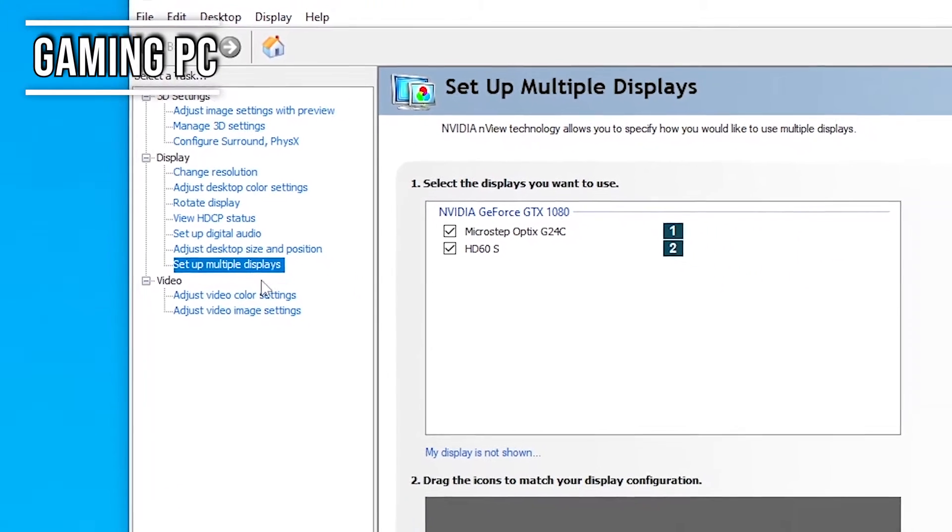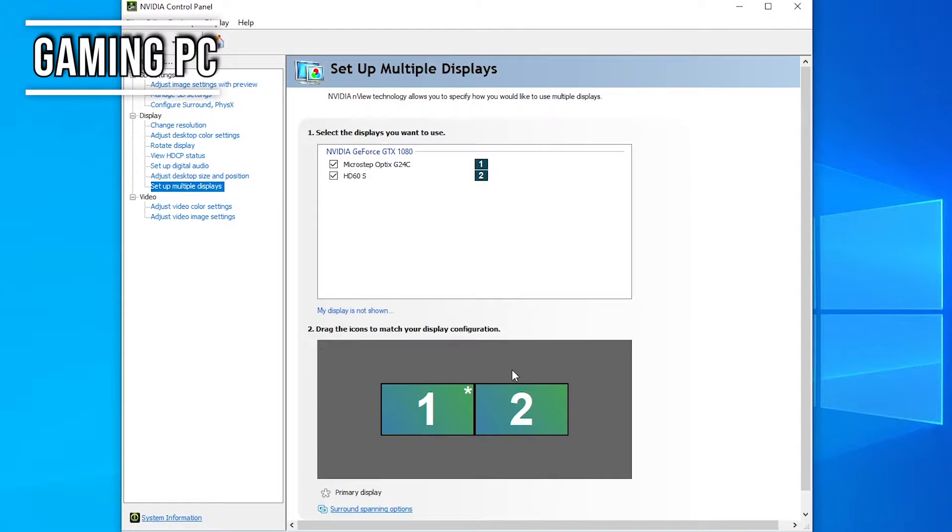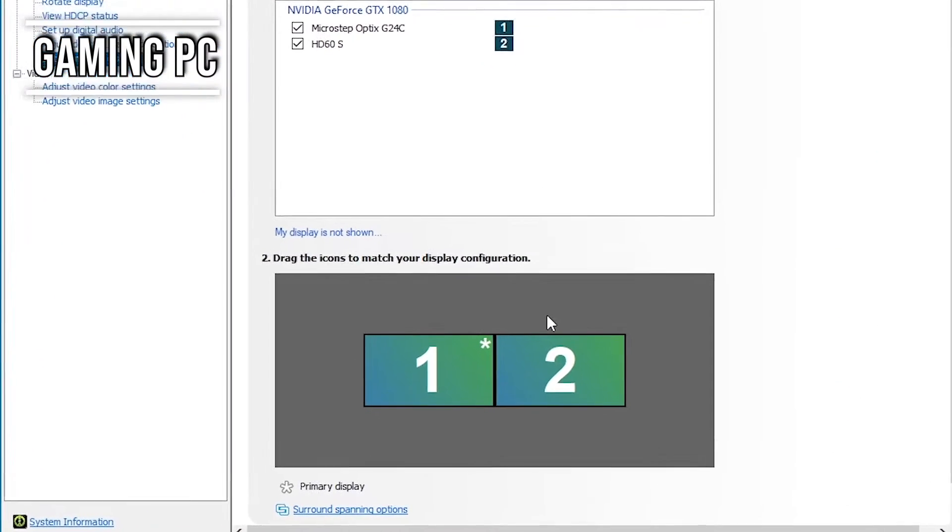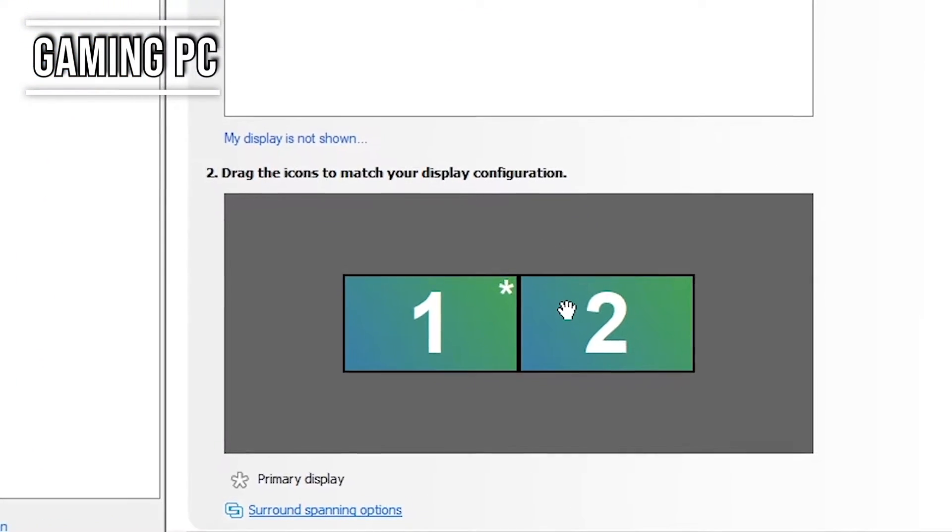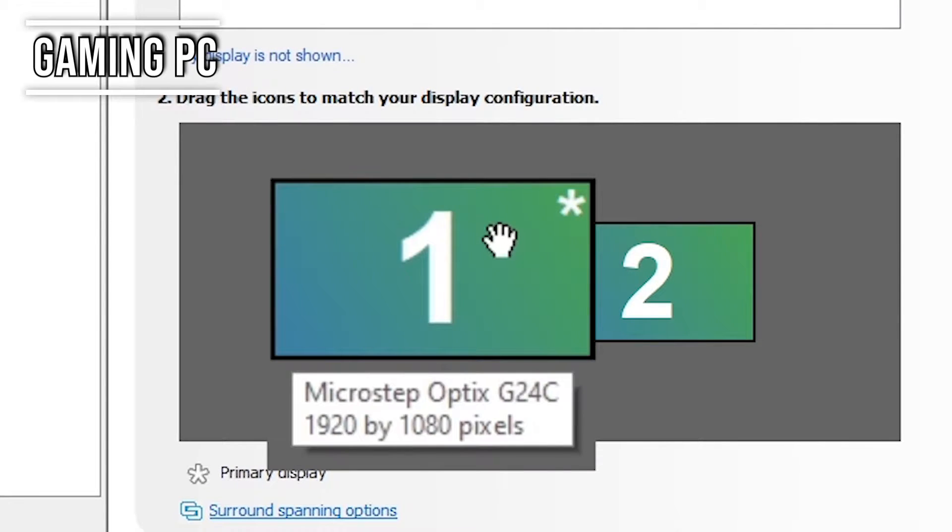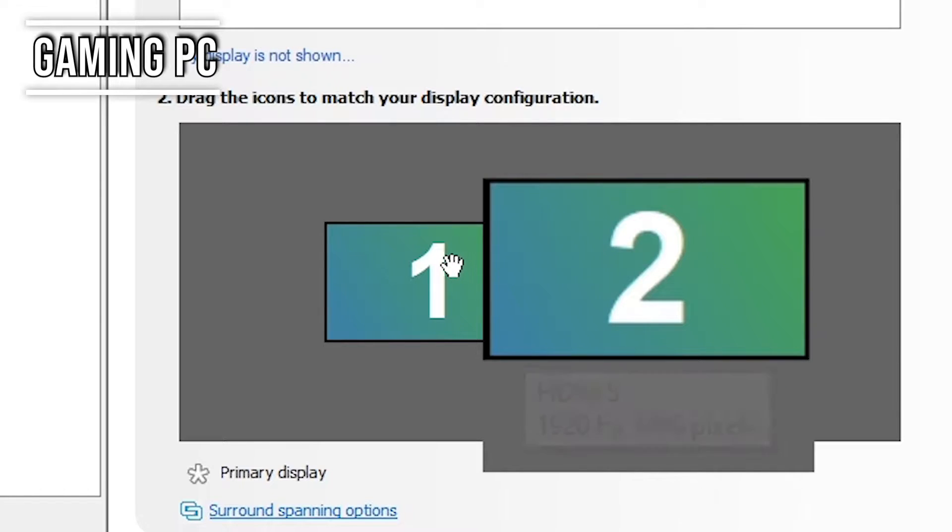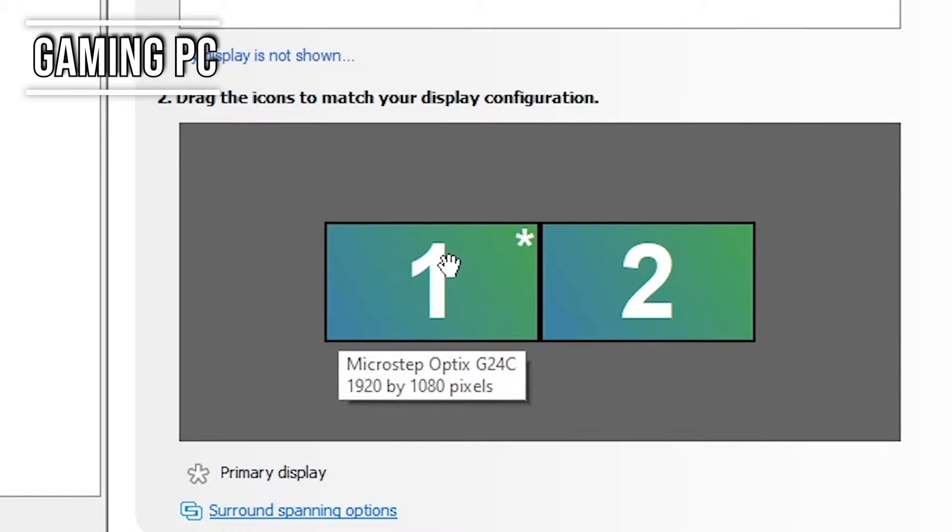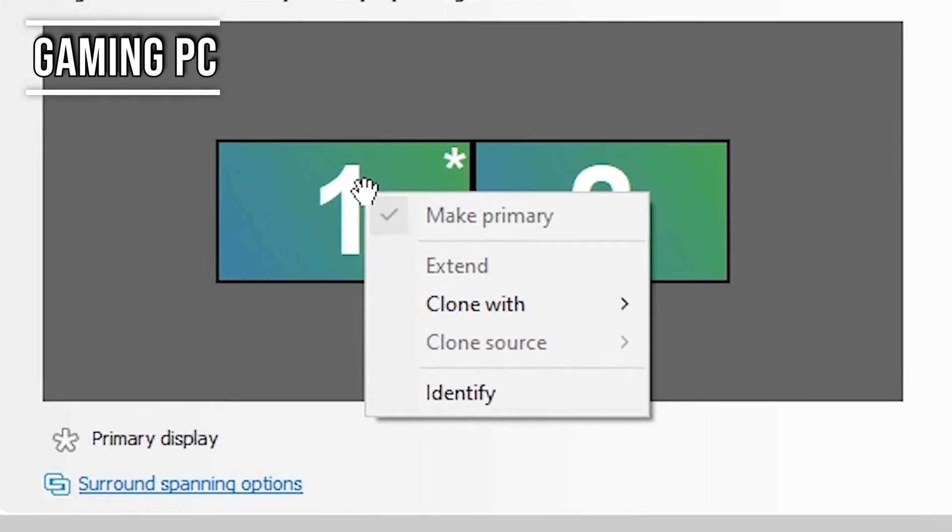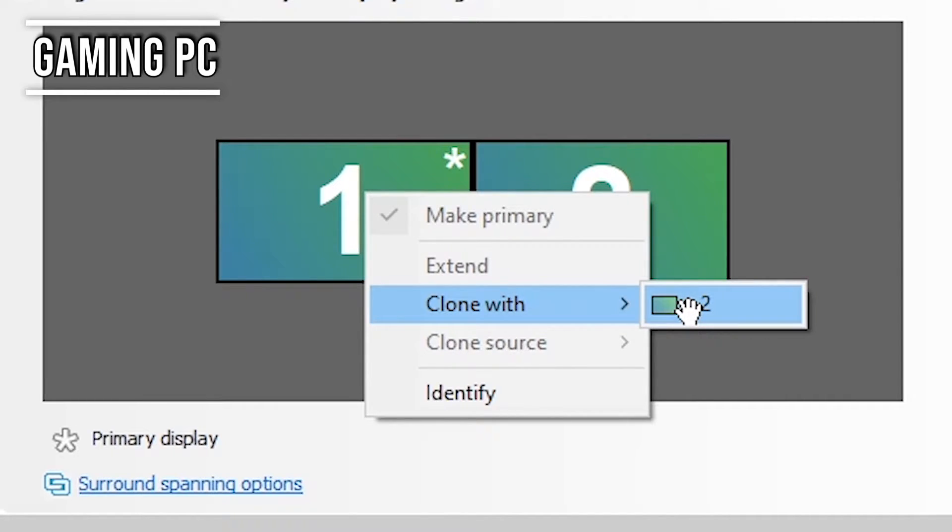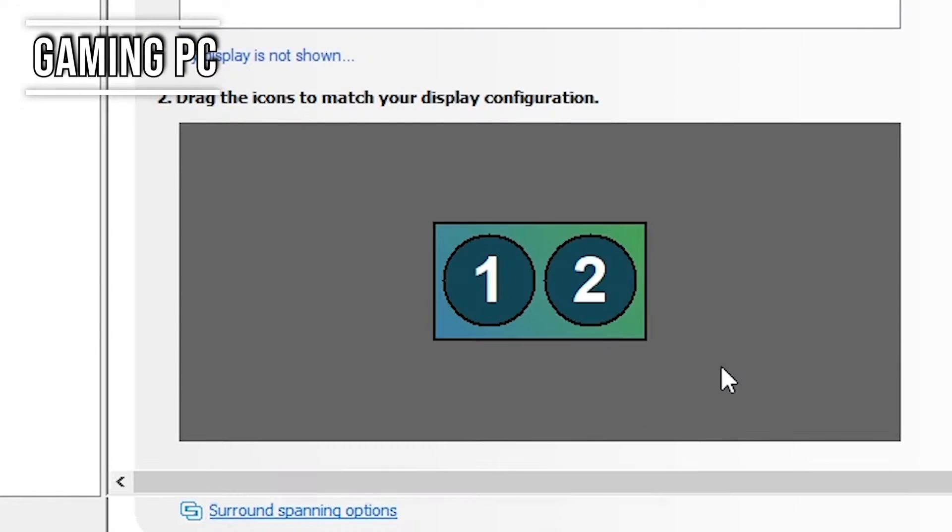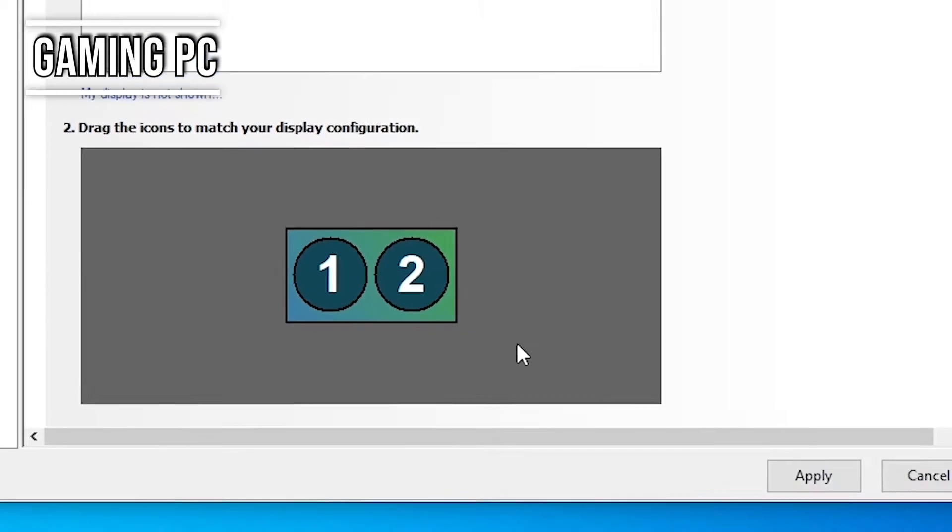And you're going to see a window pop up that's going to have two boxes at the bottom. One and a two. The box with the number one representing your actual monitor. And the box with the number two on it is going to be your capture card. Basically, what we're doing is we're telling Windows that we're going to be using the HD60S as a display. What we're going to do is we're going to right click on the one. We're going to hover over clone with and select the two.